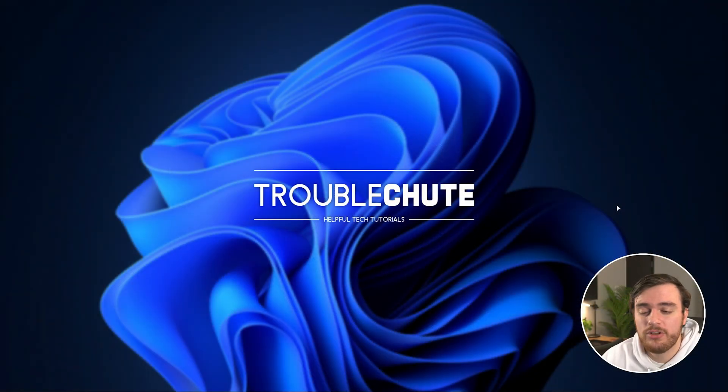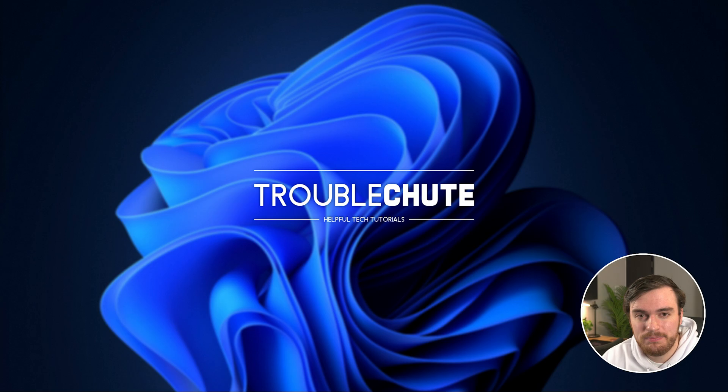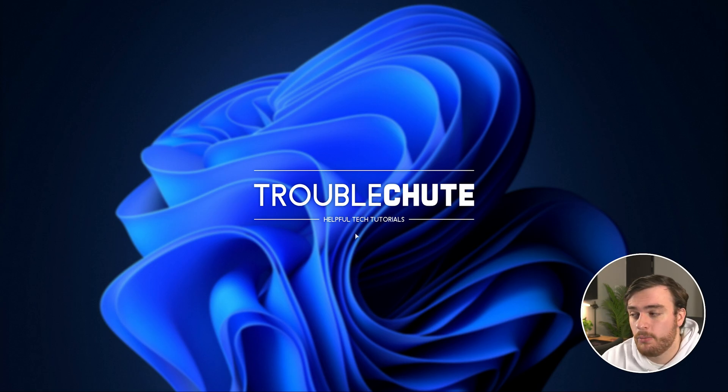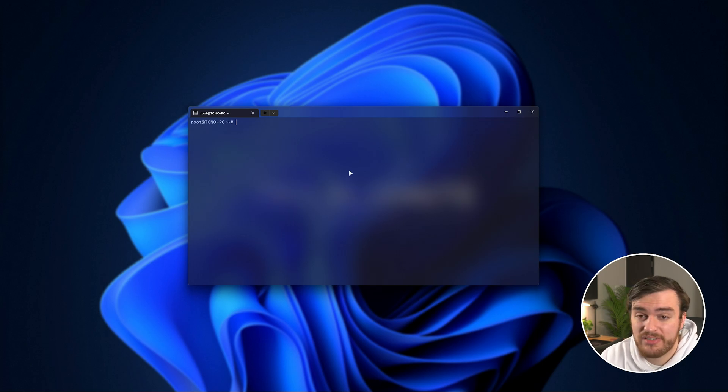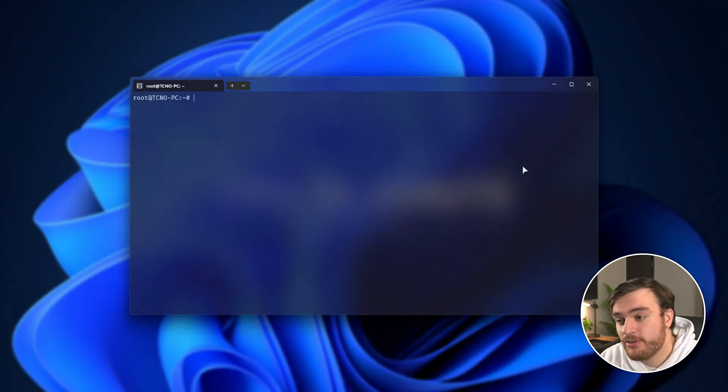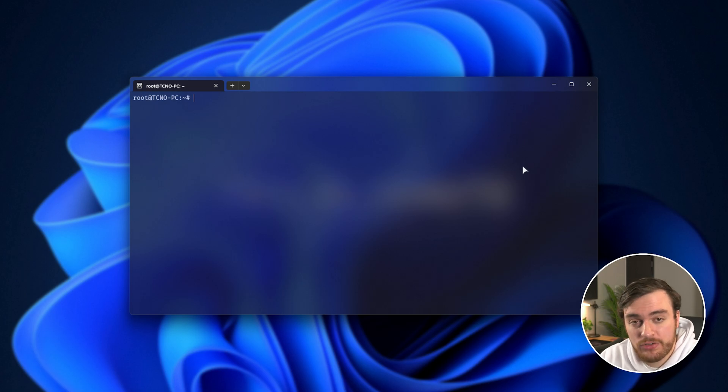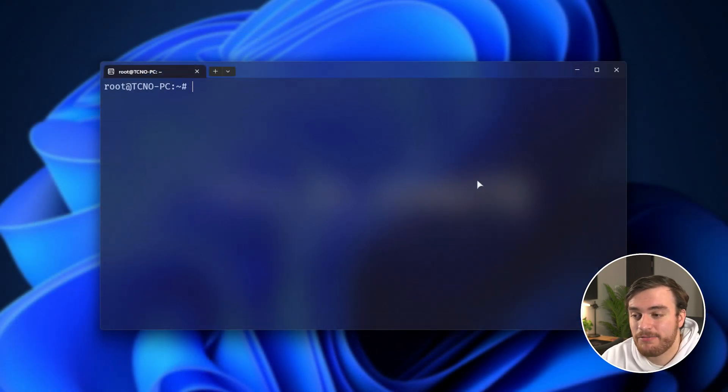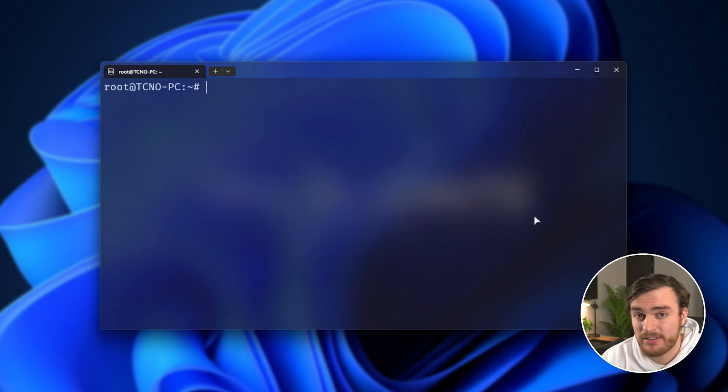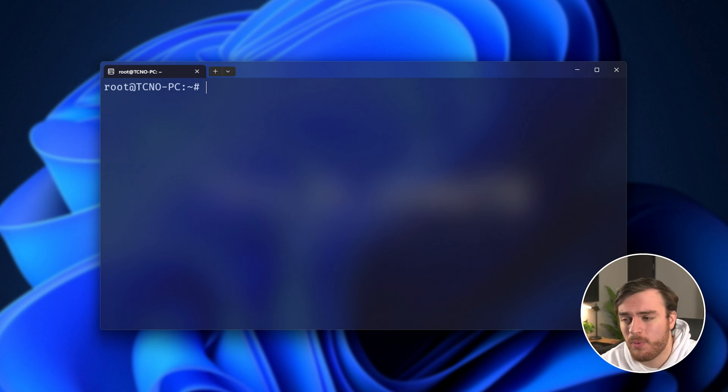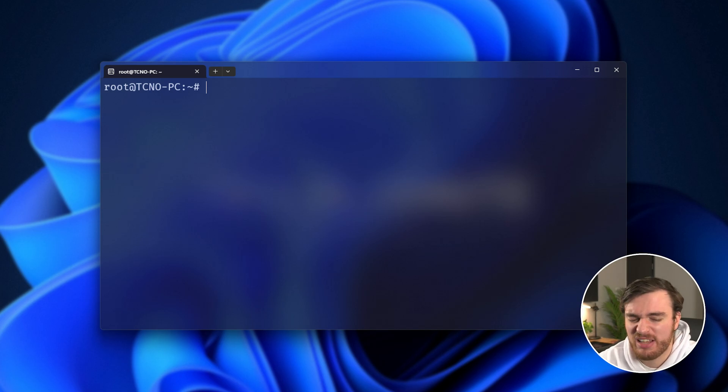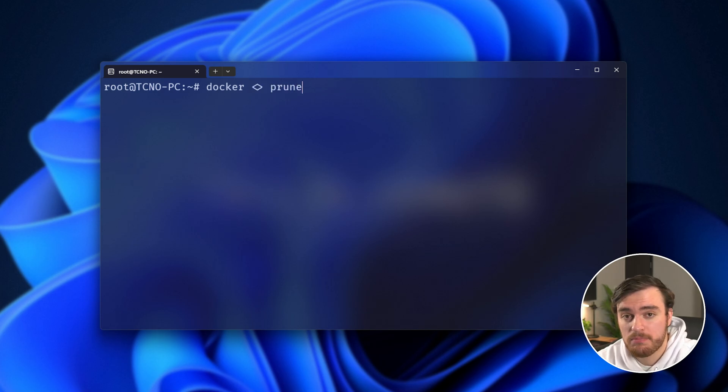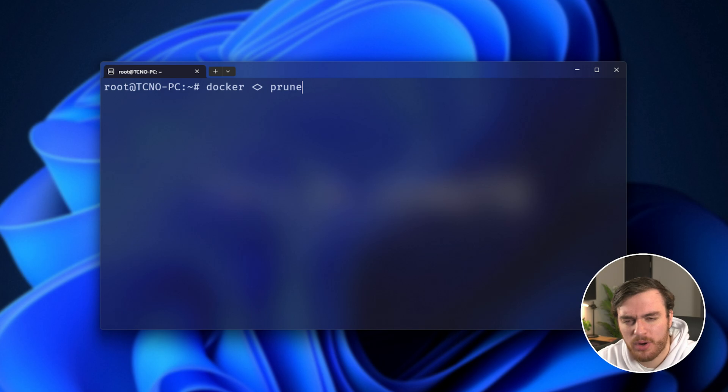So in order to use Docker Prune and save yourself a ton of space, open up your command line interface. Whether on Windows it's the WSL or it's SSHing into your virtual private server or anything like that, we're going to be running a few commands. Everything that we're going to be running in this video revolves around one particular command or subset of commands. That is Docker followed by something and Prune. Prune essentially means to get rid of things you're not currently using.